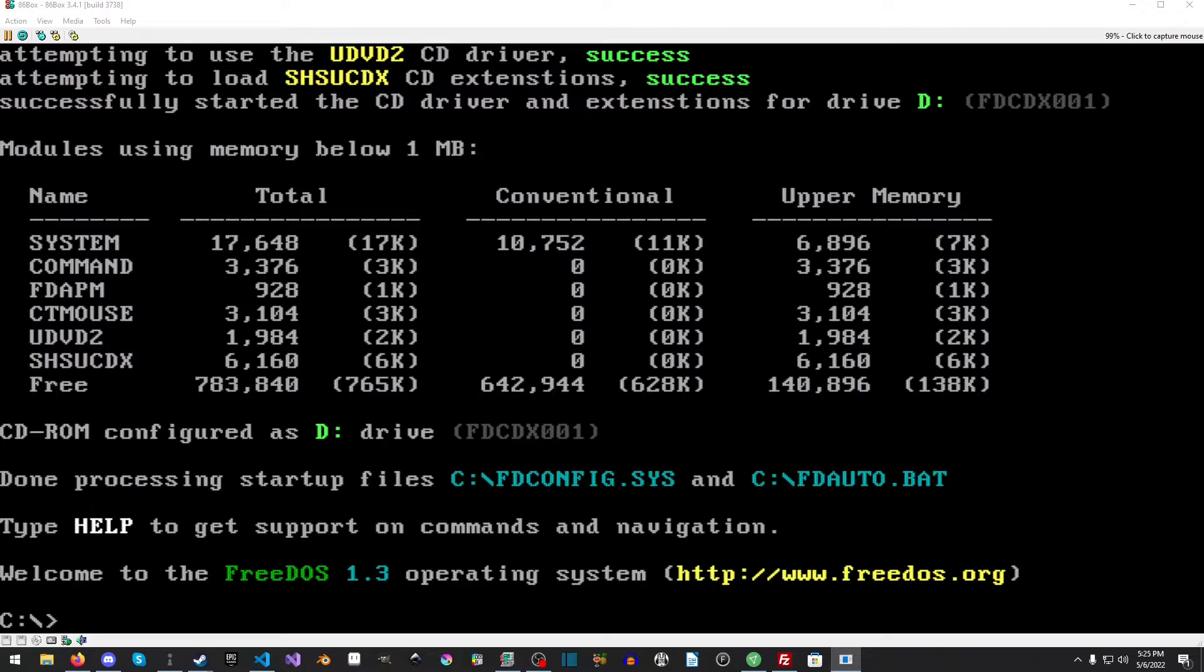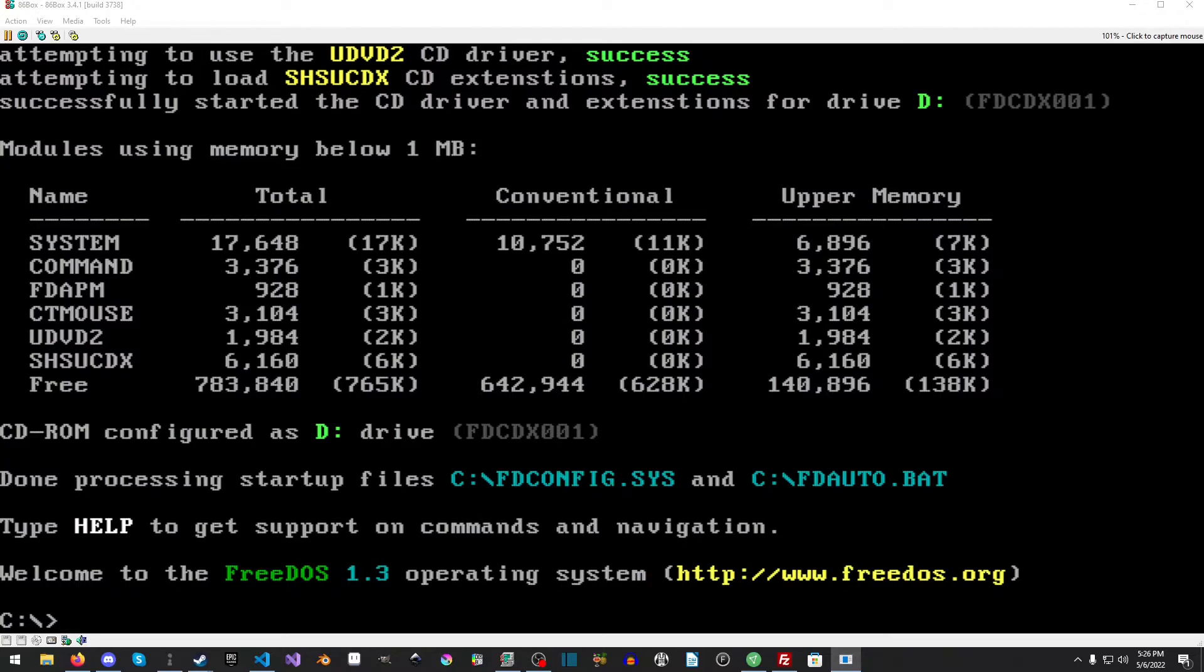But if you're on a physical machine or 86Box, it's easy to just mount a floppy compared to mounting the drive, copying it over, restarting the emulator, all that sort of stuff. So, it's entirely up to you how you want to do it. So, let's get started, shall we?